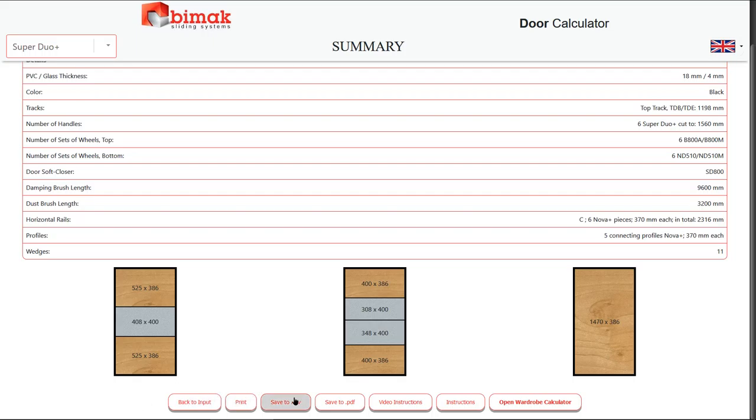You can include a reference number by typing it in the field in the upper right corner. In the lower part of the page, you can find the buttons with which you can do the following.